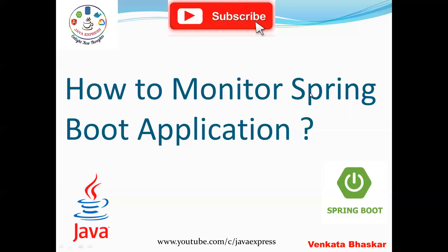Hi everyone, today I'm going to discuss another important interview question: how to monitor Spring Boot applications. This is a well-known interview question if you're attending Spring Boot and microservices interviews. They will definitely ask you how to monitor your Spring Boot application.